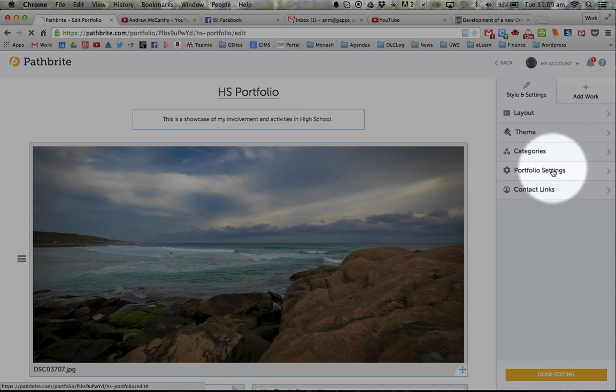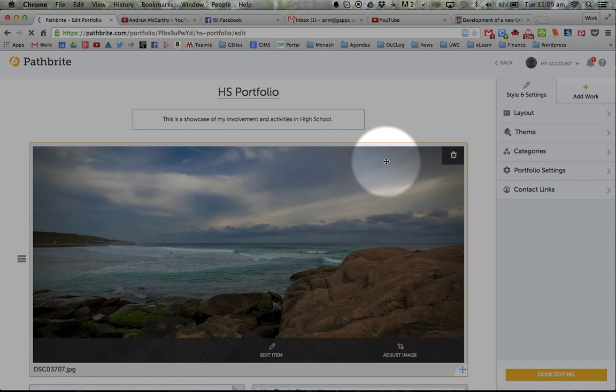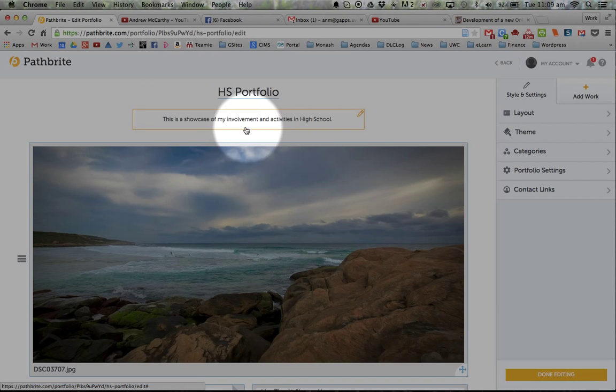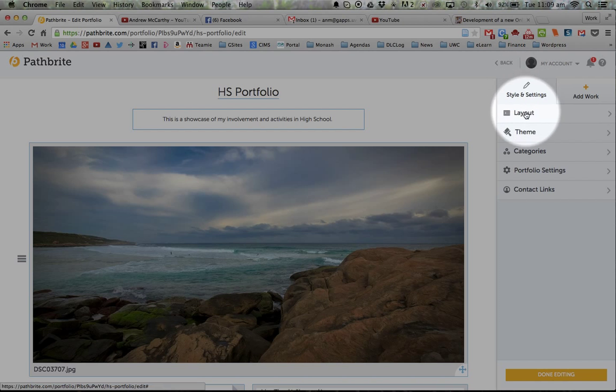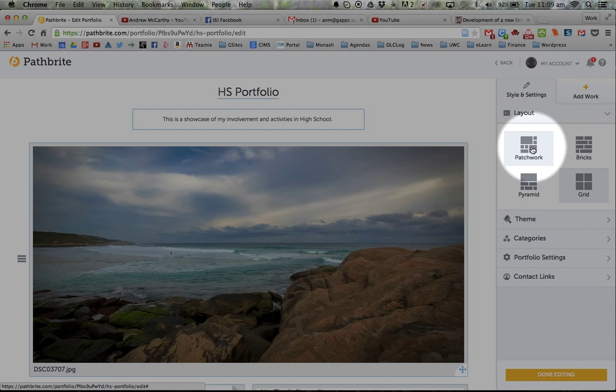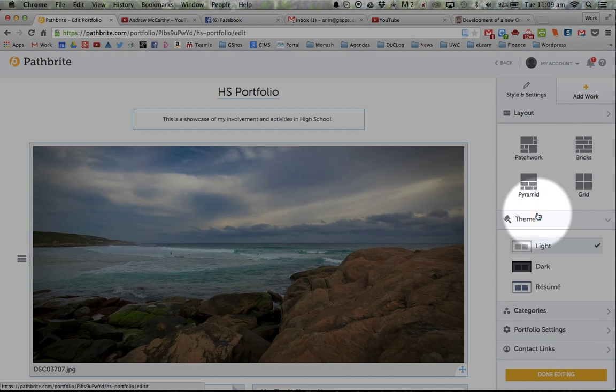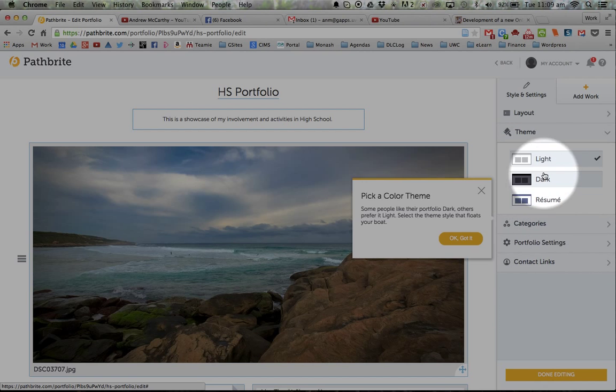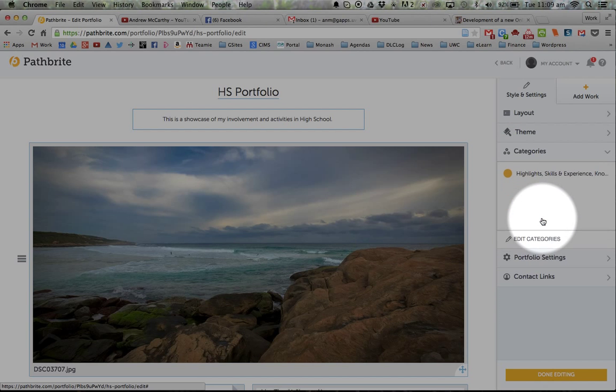The second thing I want to show you is what's called categories. So if you're editing the whole portfolio, the edit button at the top, you have options. So I can change the layout, patchwork bricks. I can change the theme a little bit. But categories are the most important thing.